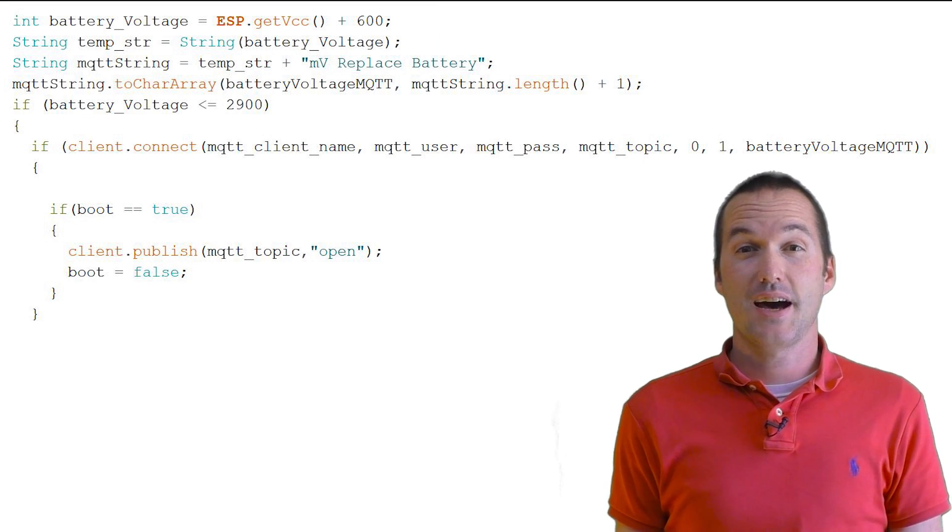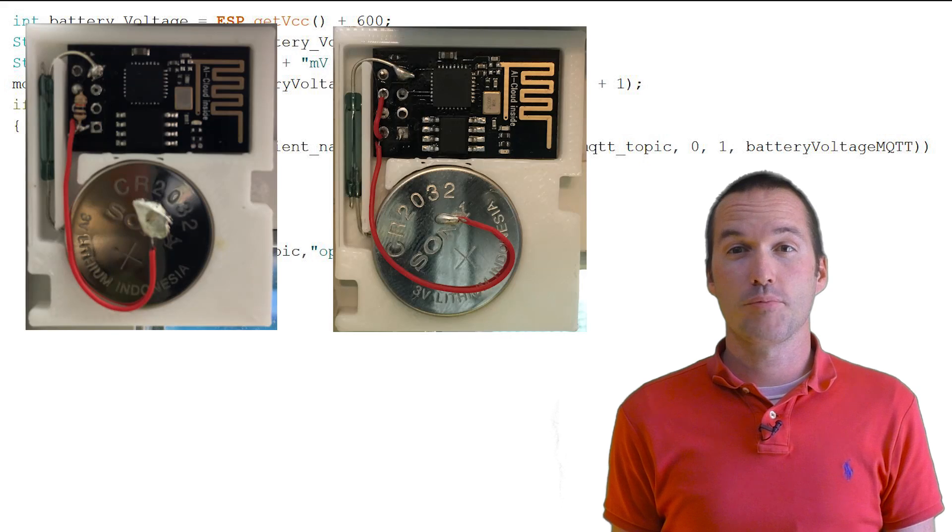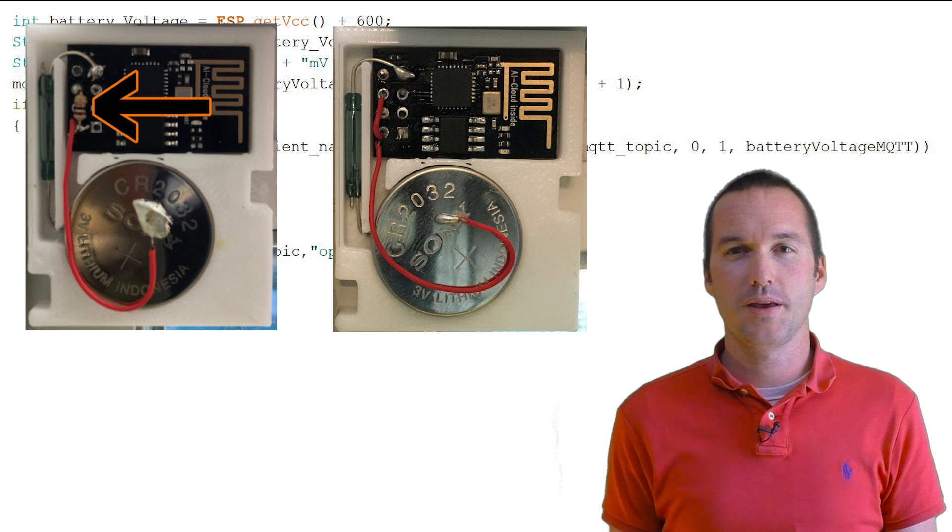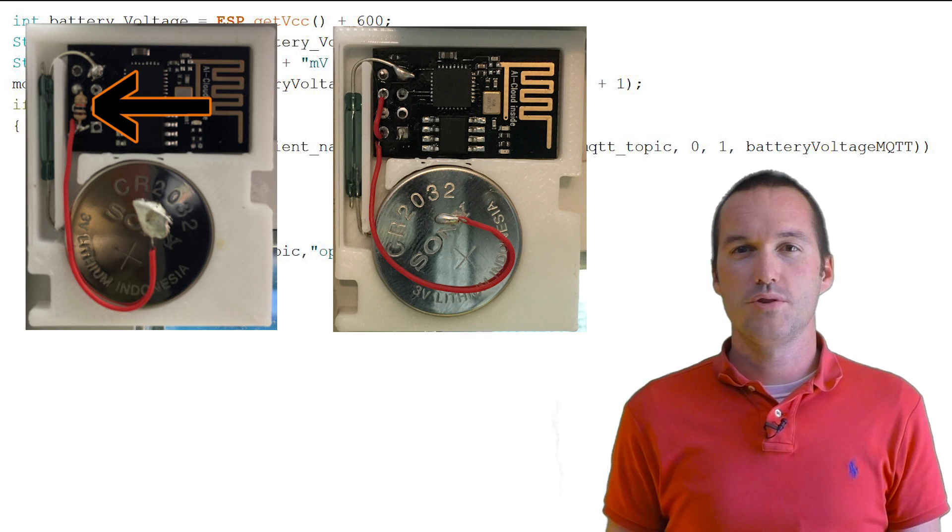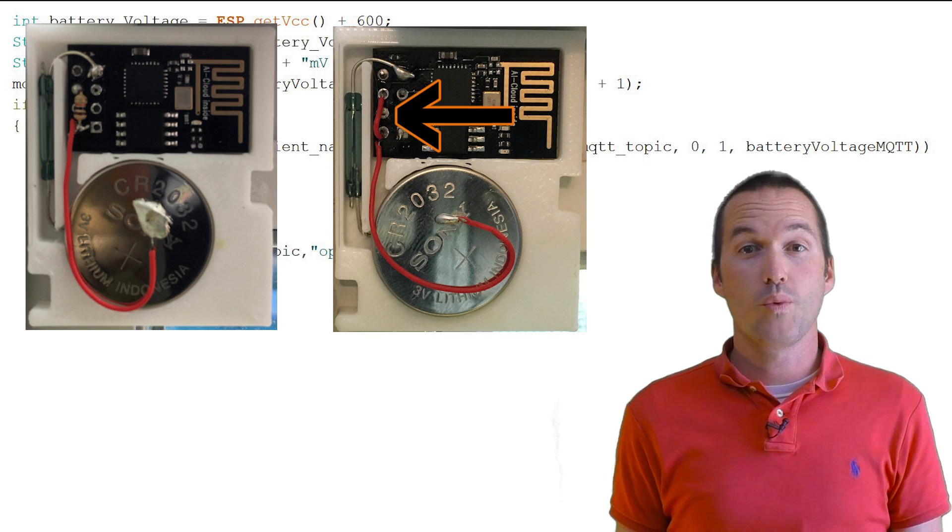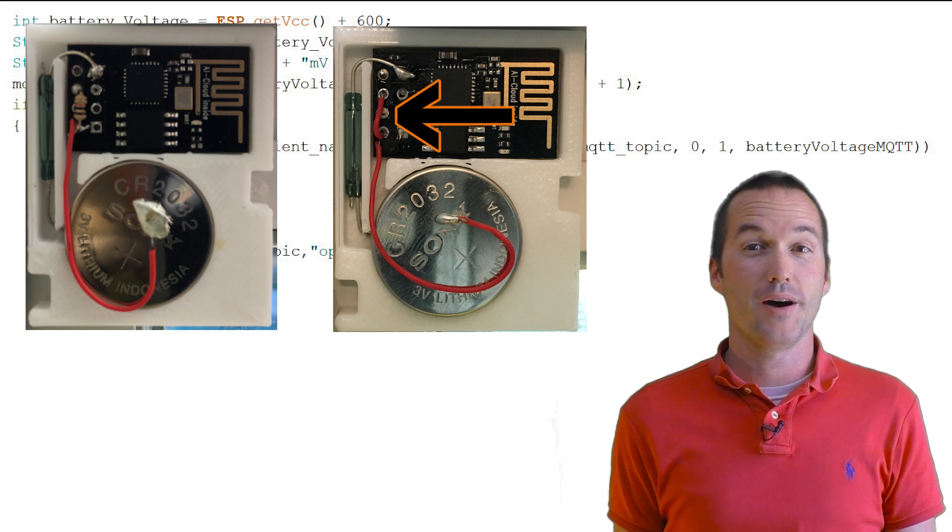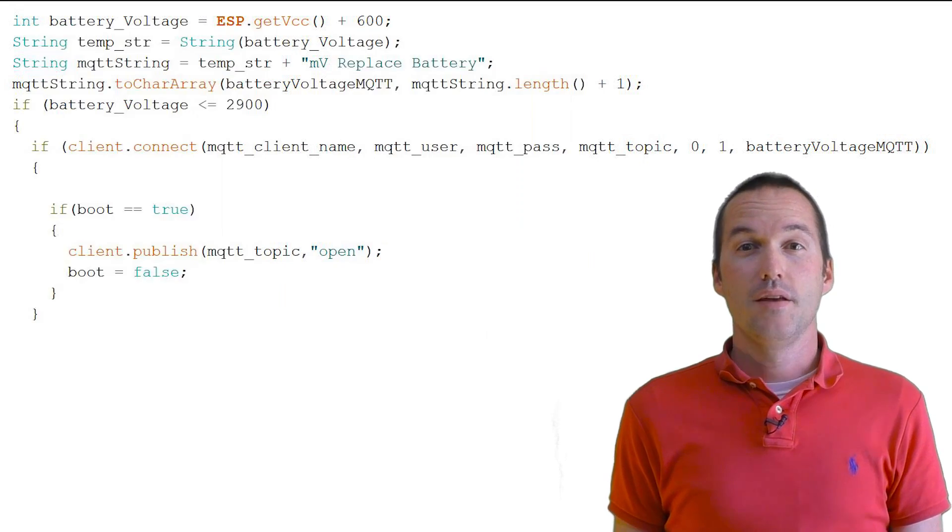In my tests, I determined that using the static IP and replacing the enable pin resistor with just a straight wire allowed the window to send MQTT messages all the way down to about 2700 millivolts.